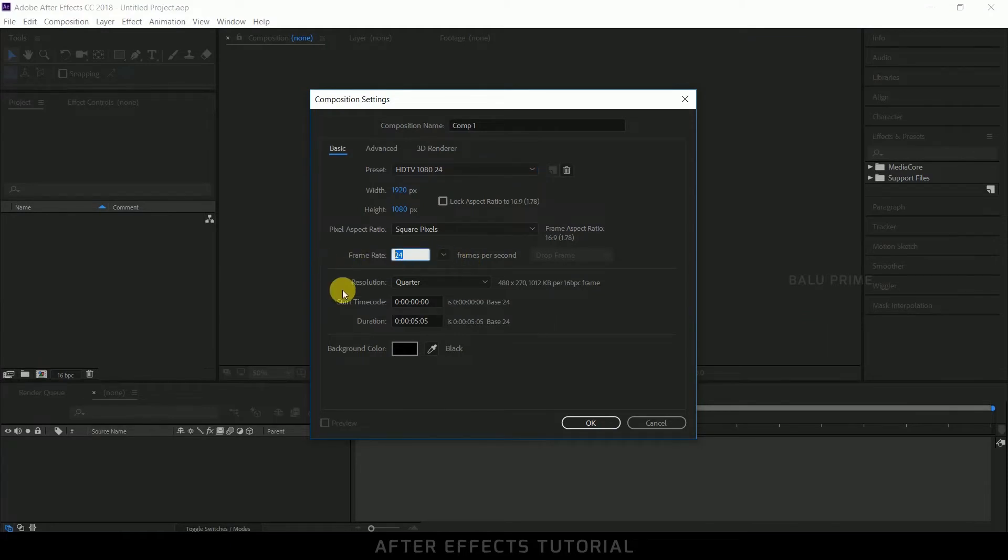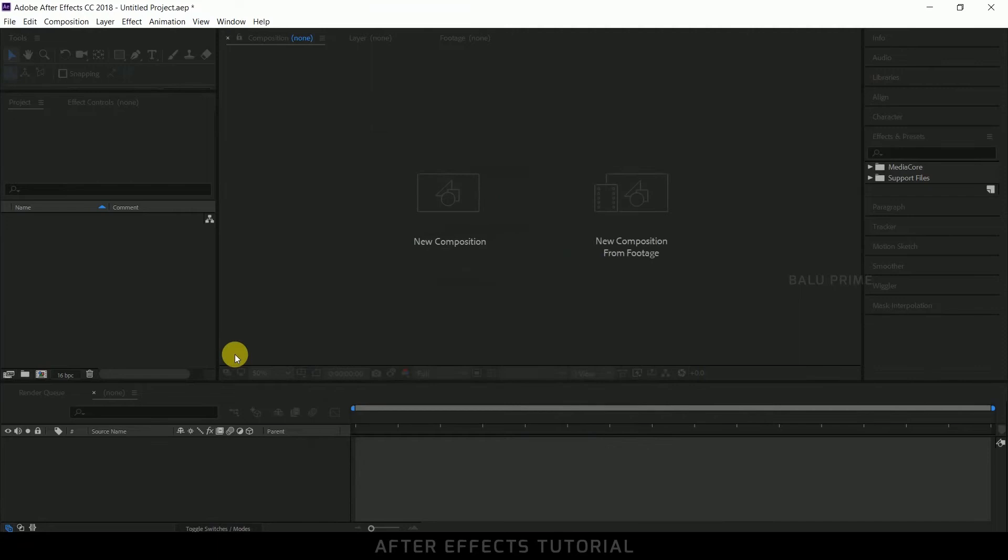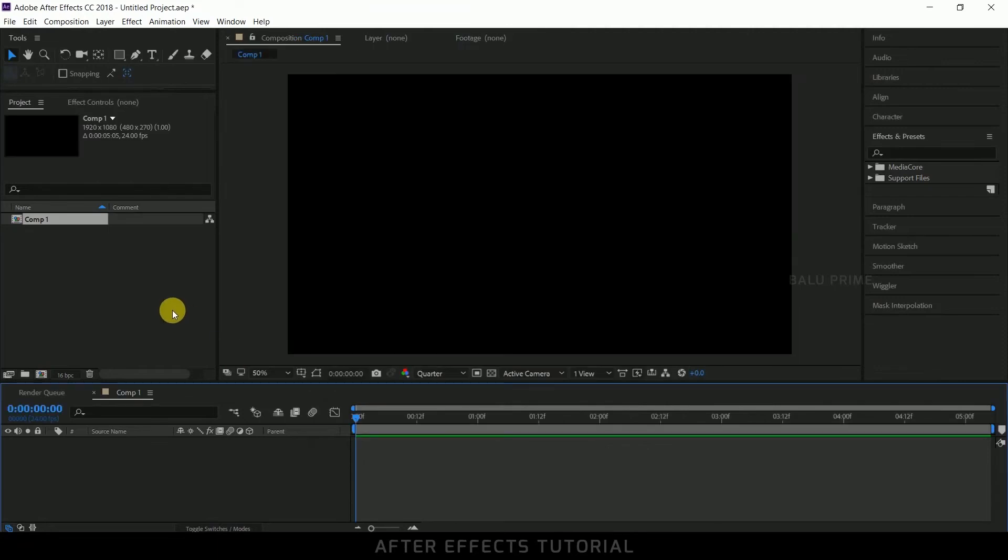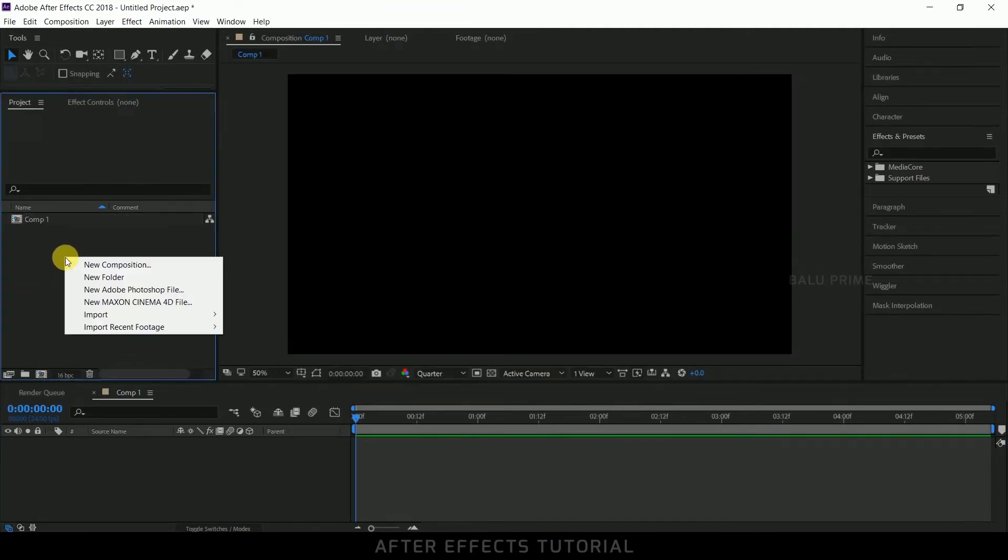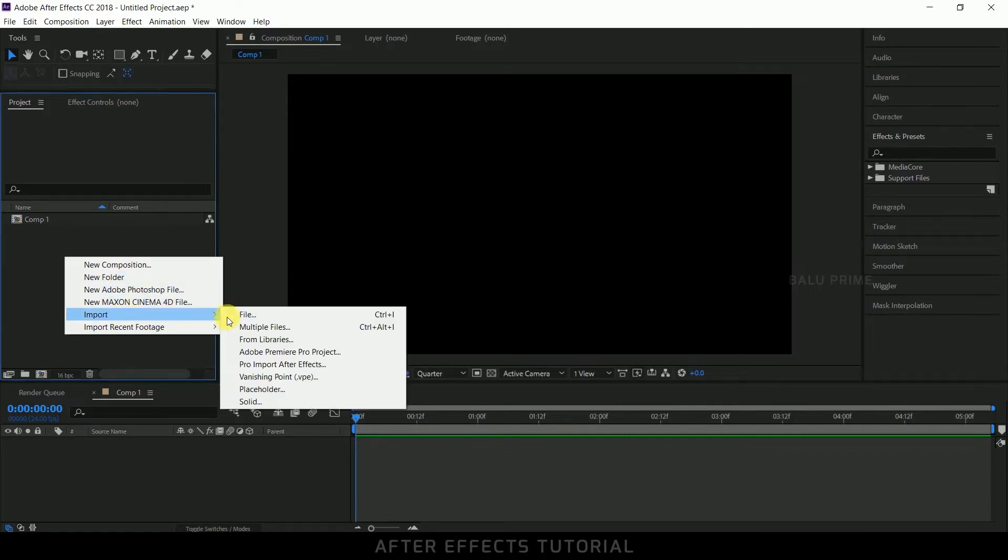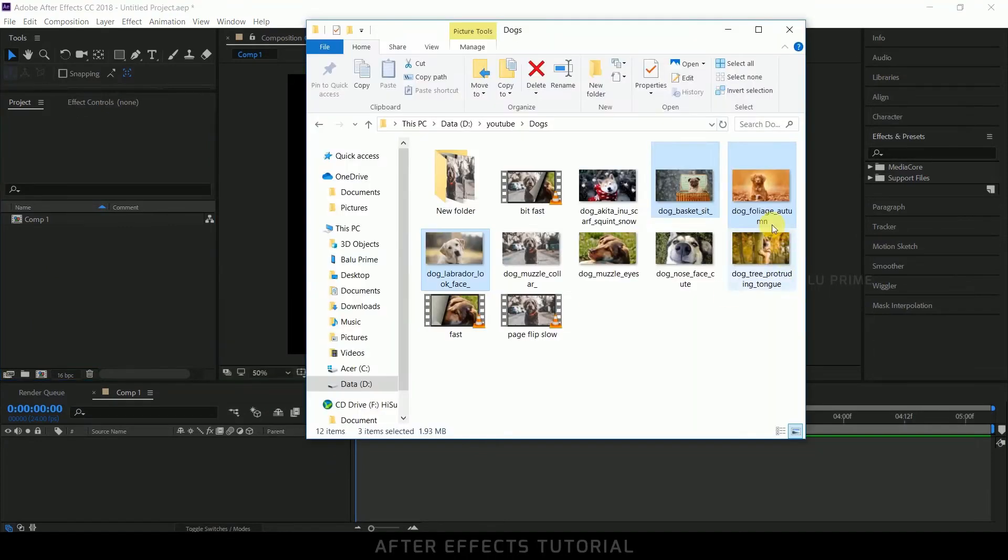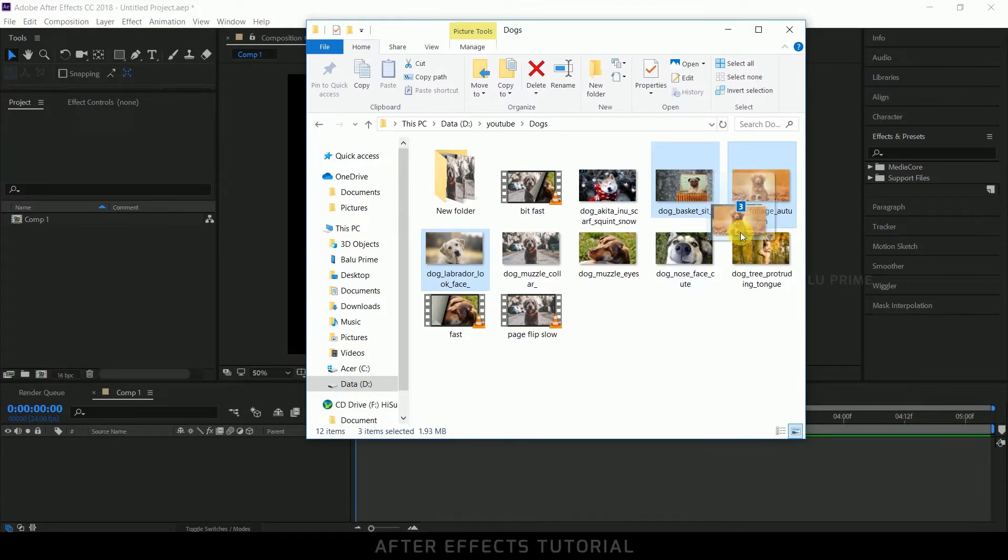Now let us import our images onto this project panel. Further right click on this project panel, import, select your images, or else you can directly drop the images onto this project panel. Here for tutorial purpose I am using only three images.